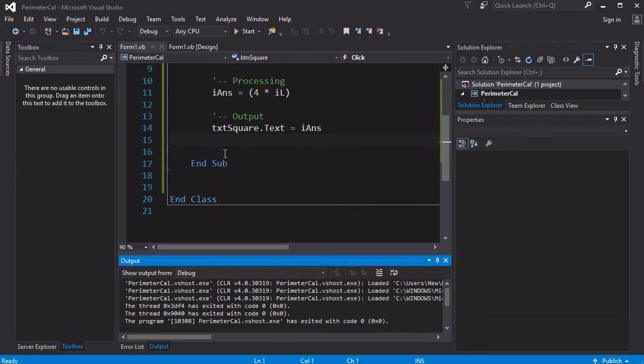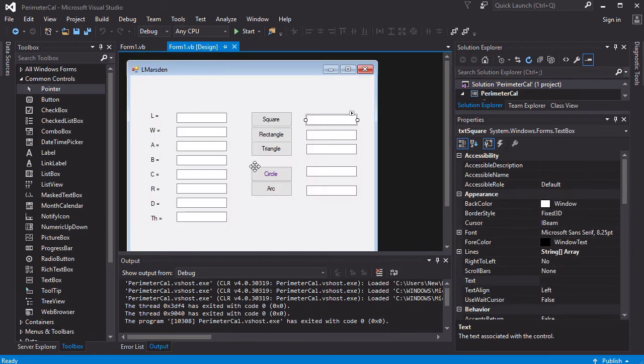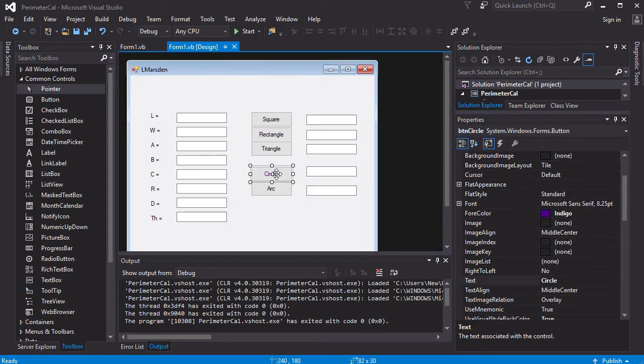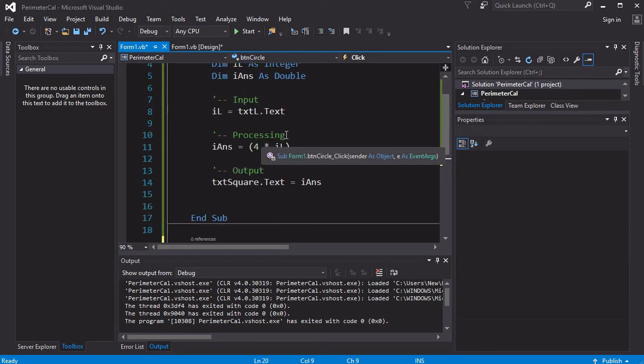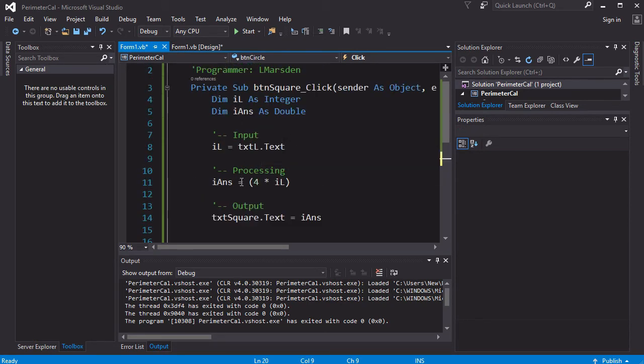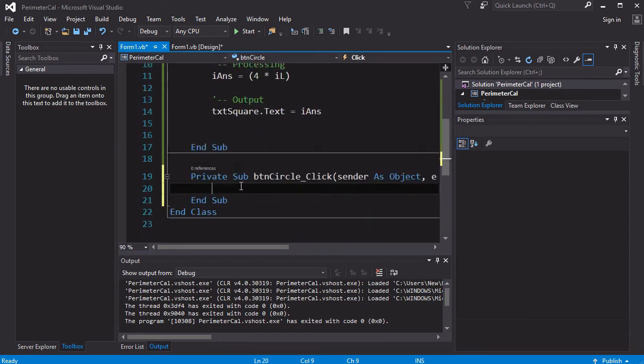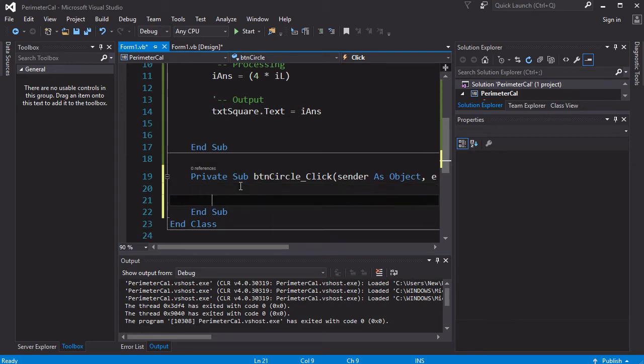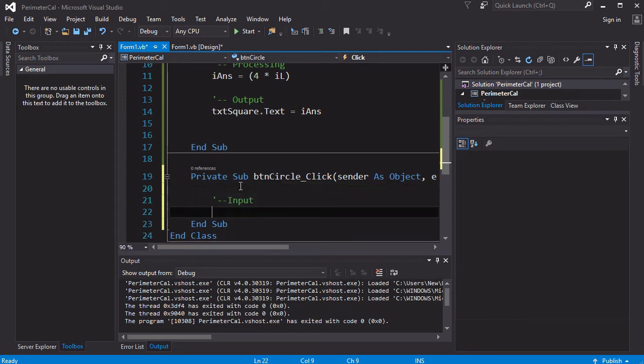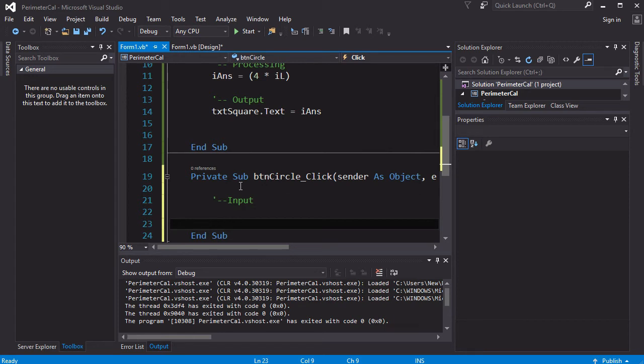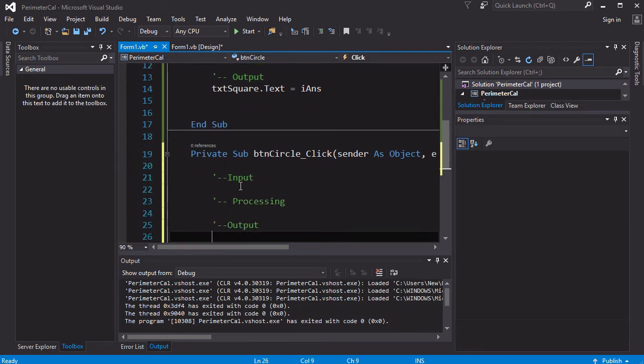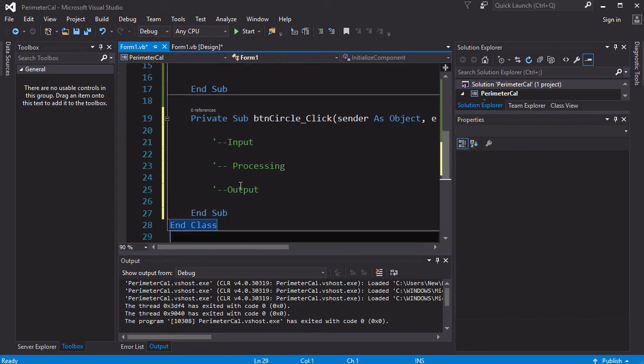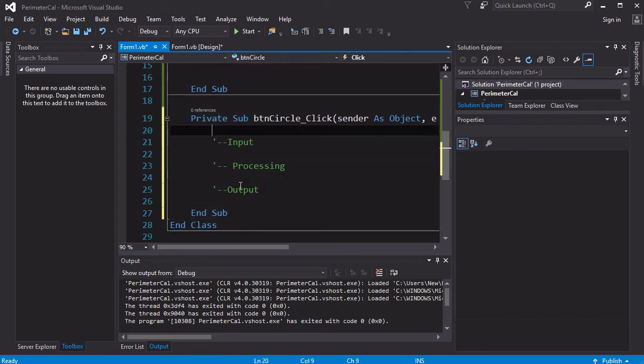So let's have a look at the next one, and let's do something a little bit more complex. Let's have a look at the circle. I'm going to double-click circle. You notice it's put the private sub and BTN circle. My other program's still there. I'm going to do much the same thing. I need an input area, I need a processing area, I also need an output area. So that will get me to those three different areas.